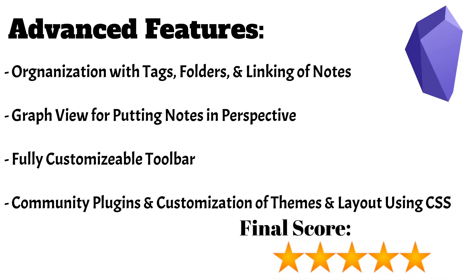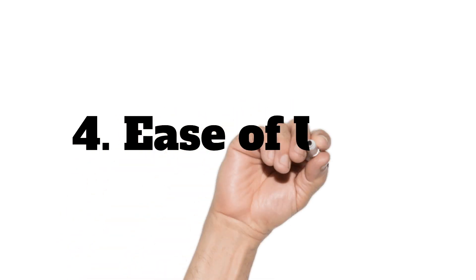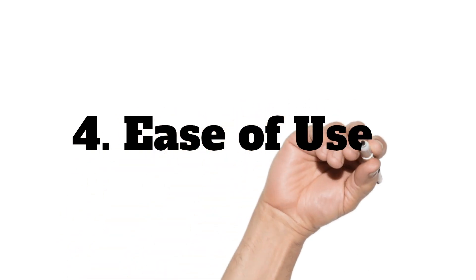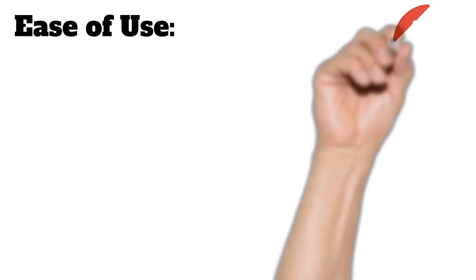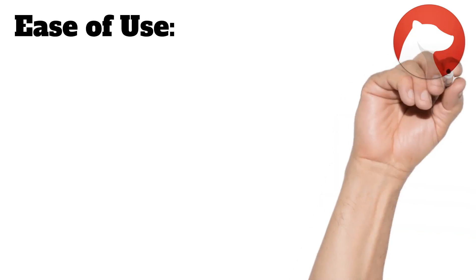The final category is Ease of Use. This is definitely an important category, as efficiency is one of the main things that we stress here on this channel. Bear is great in this category. You can create a note with a simple click of the button anywhere in the app except actively editing a note, which is perfect.